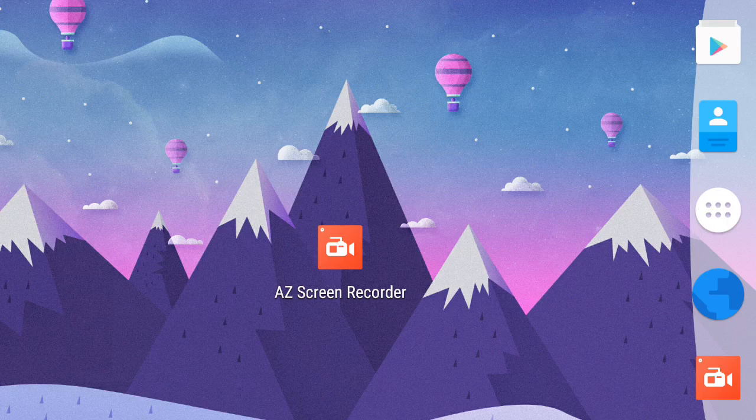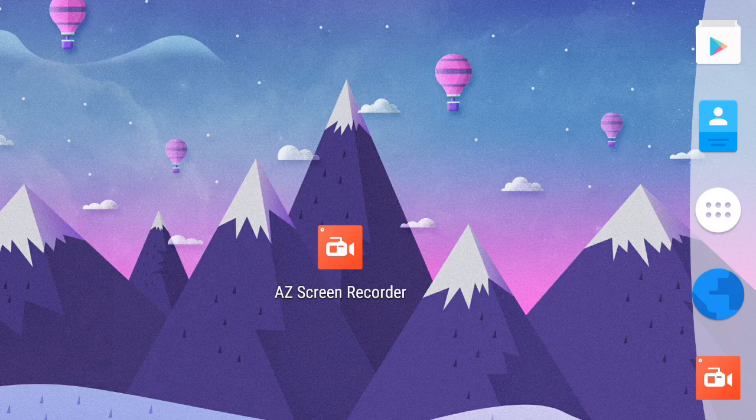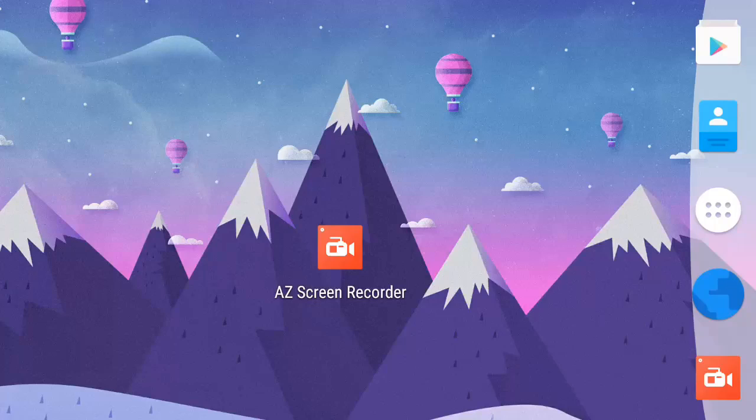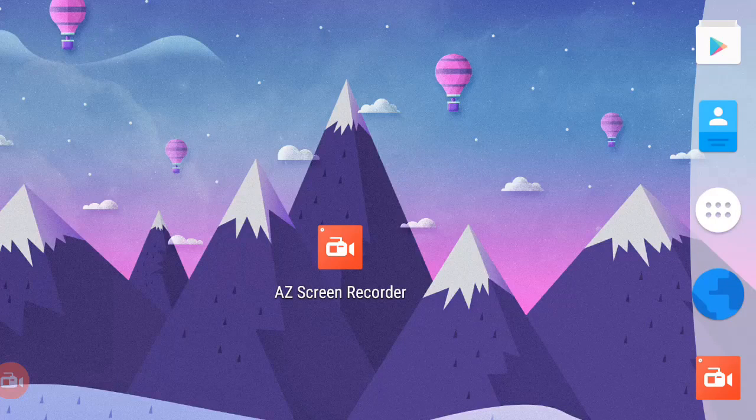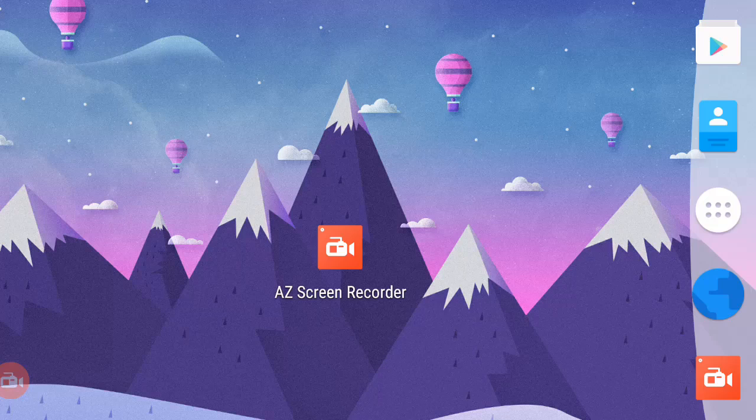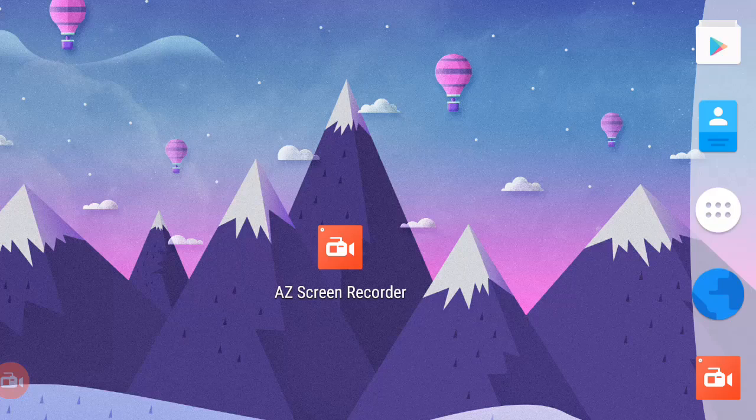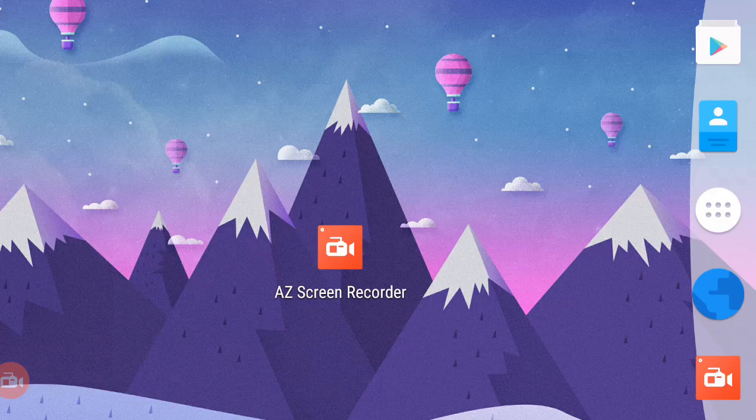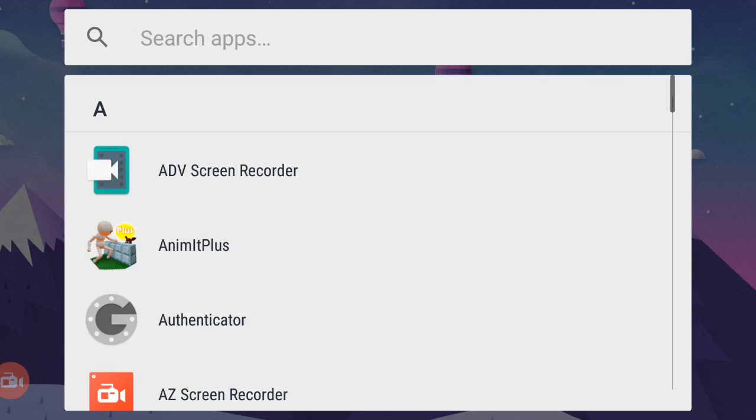Okay, so it seems like it stopped the recording because I was using AZ Screen Recorder and it stopped the recording, so I had to switch up to another recorder which is called ADV Screen Recorder. It's basically just like the same one as you see.